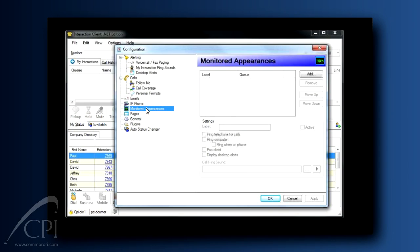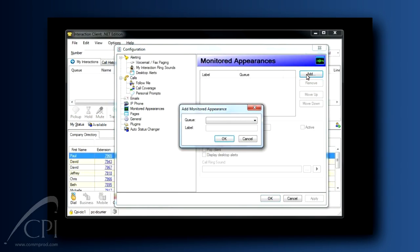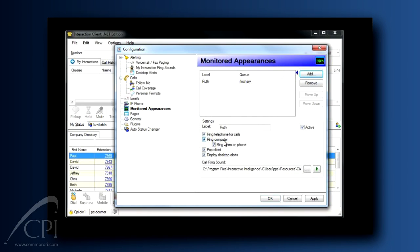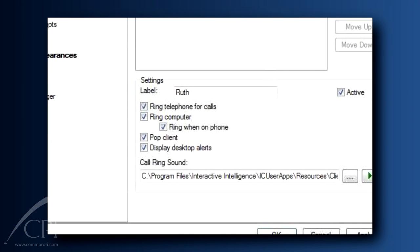Click Add to create a new entry. Select the person whose calls you want to see and or answer. Take a moment now to look at the options for the monitored appearance. Here, you control how the calls will notify you in your client.